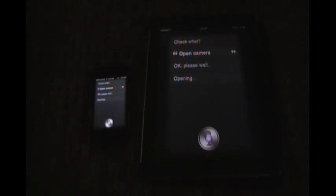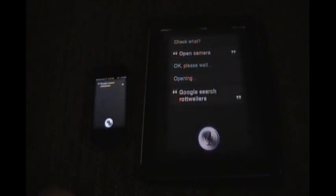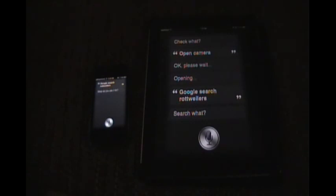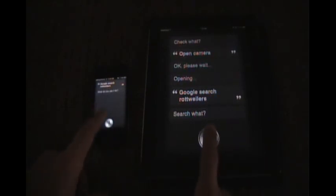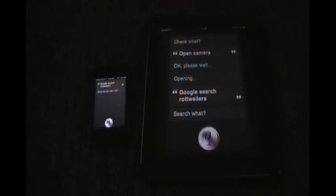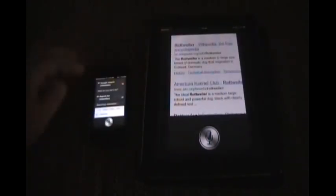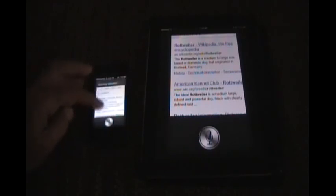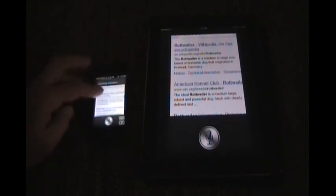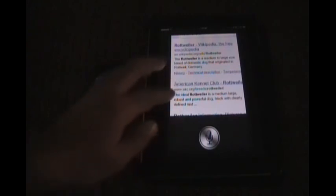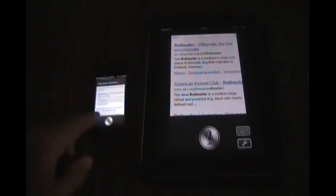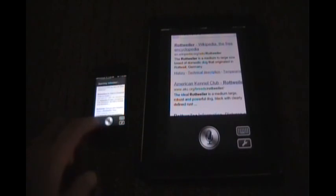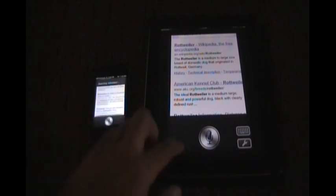Google search Rottweilers. I might have said that wrong. Search for Rottweilers. Searching Rottweilers. So it will take you to it. It does have this. You could swipe down and get the settings on the keyboard, swipe up and it'll go away.